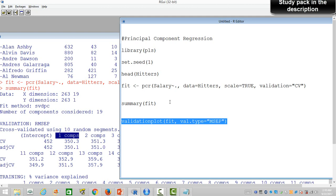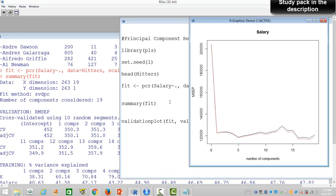The validation plot shows the mean square error rate against the principal components. We achieve minimum MSE somewhere around five or at 18–19. Five and 18 have very close MSE values, but when you have 18 components out of 19 you do not achieve anything by using PCR — you might as well use ordinary least squares. But at five components the error rate is more or less the same as at 18, while reducing 19 variables to only five is a large dimension reduction. So we go ahead with five principal components.